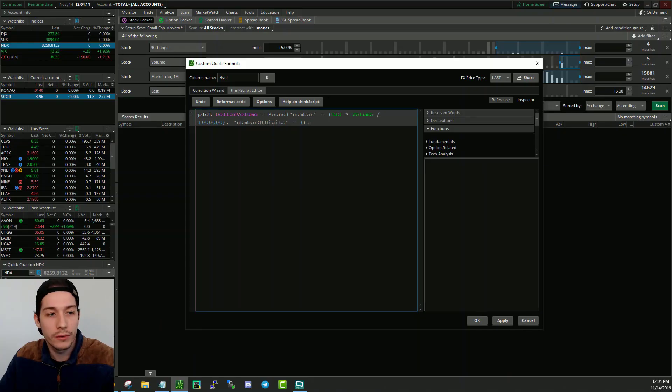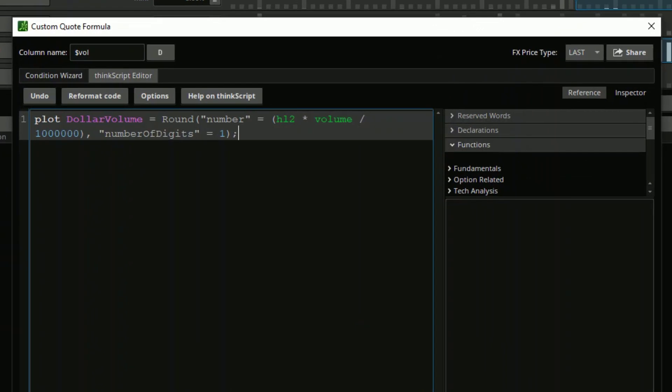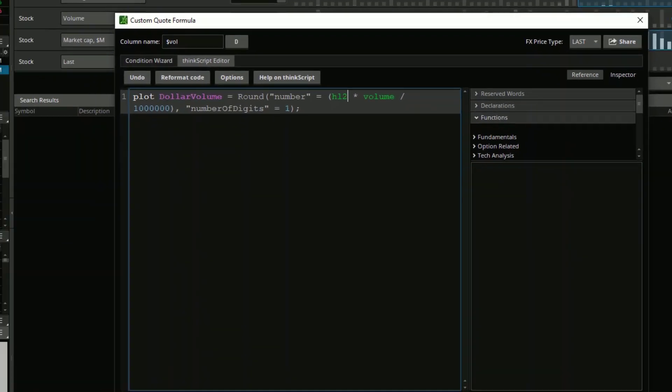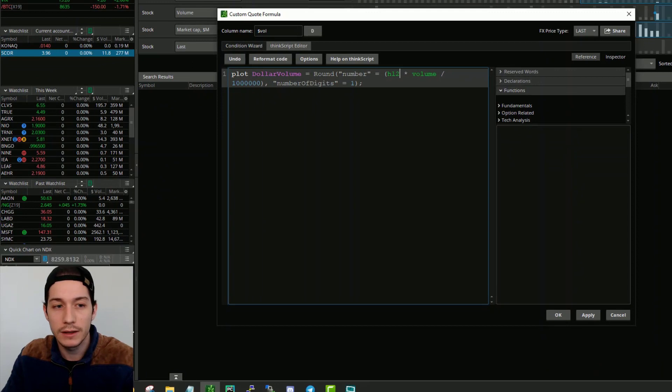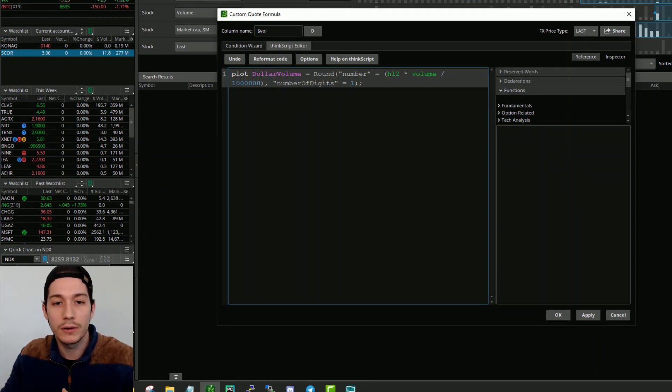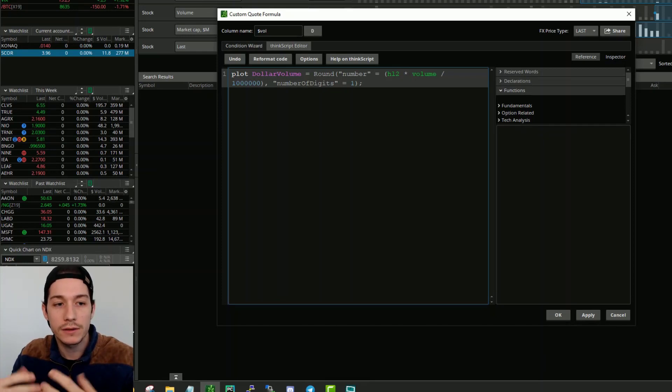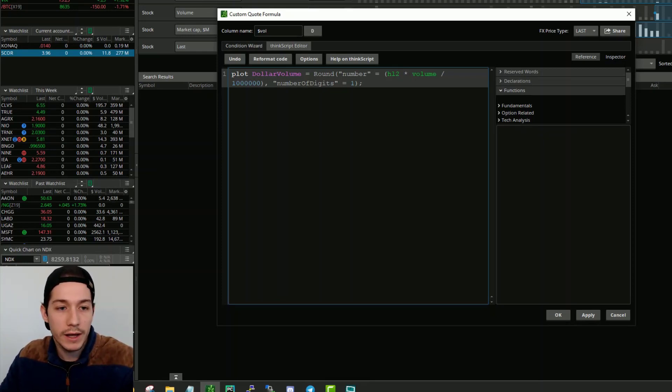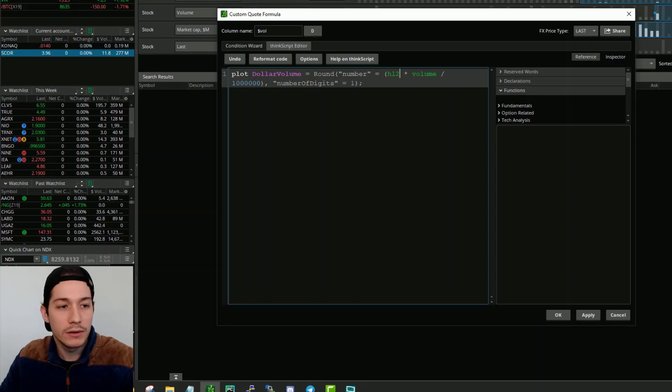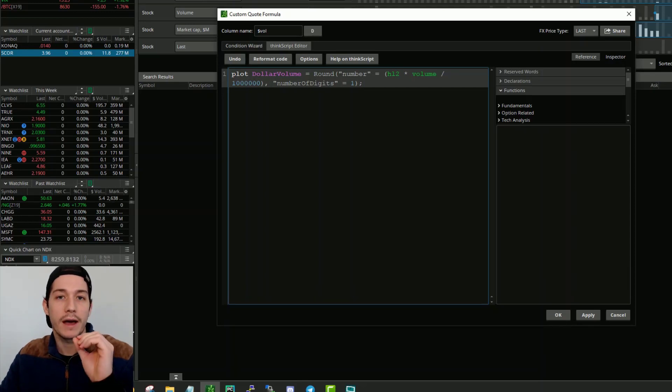Let's quickly go through the formula. We are plotting our variable dollar volume, which equals a rounded number. And that number is for the last 12 hours. So 12 hours, you might be wondering why is that? The market opens at 4 a.m. technically with extended hours. So if you add that to the market open time, that's five and a half hours because the market opens at 9:30 and it closes at 4. So that's a total of five and a half plus six and a half, so 12 hours. And you times that by the volume that happened within that time. And then you just divide that by a million.